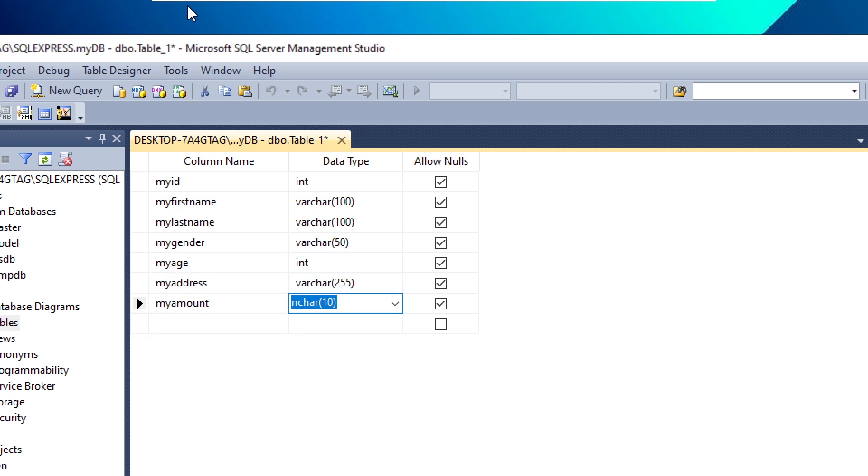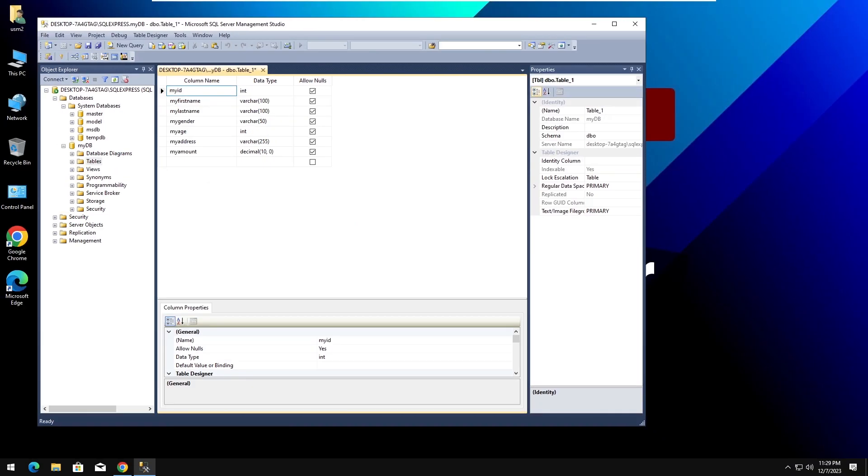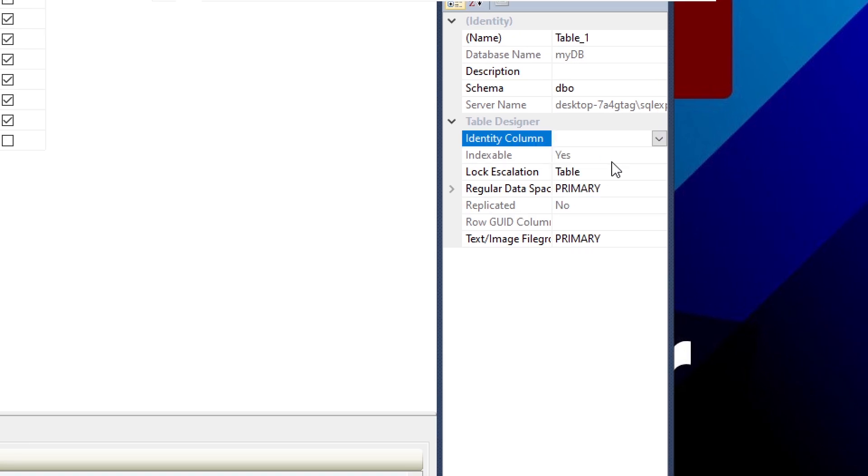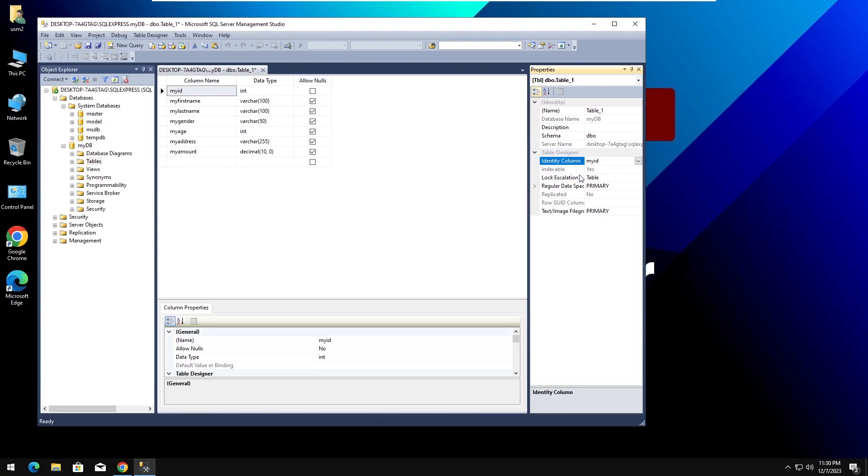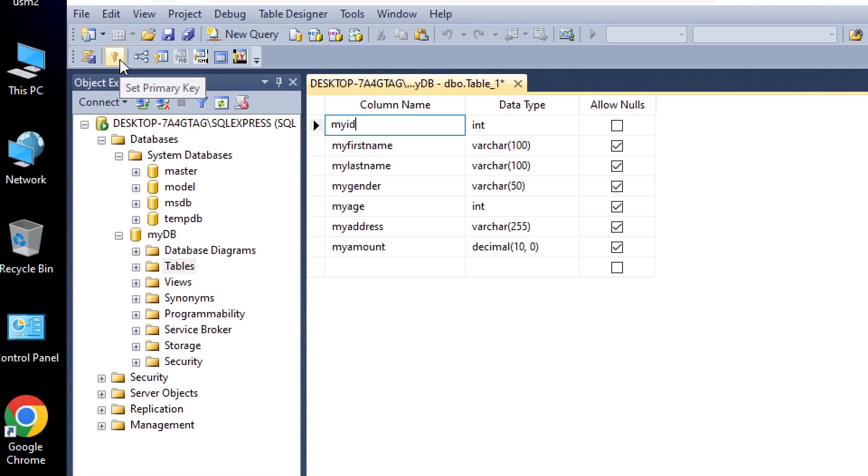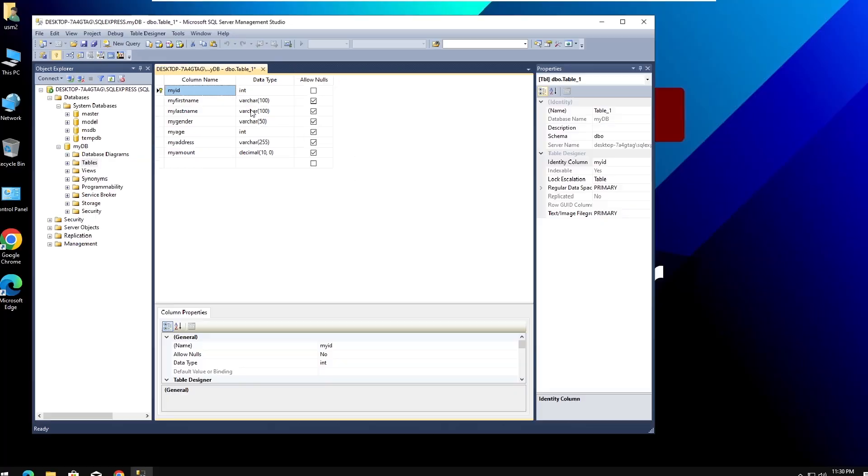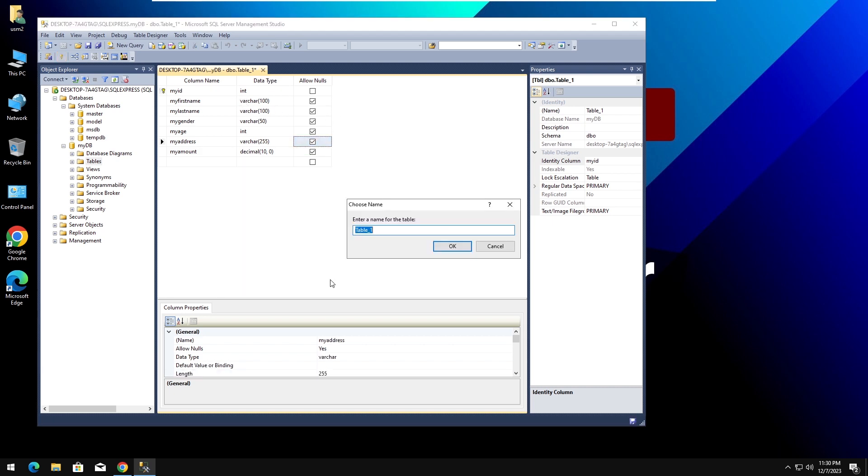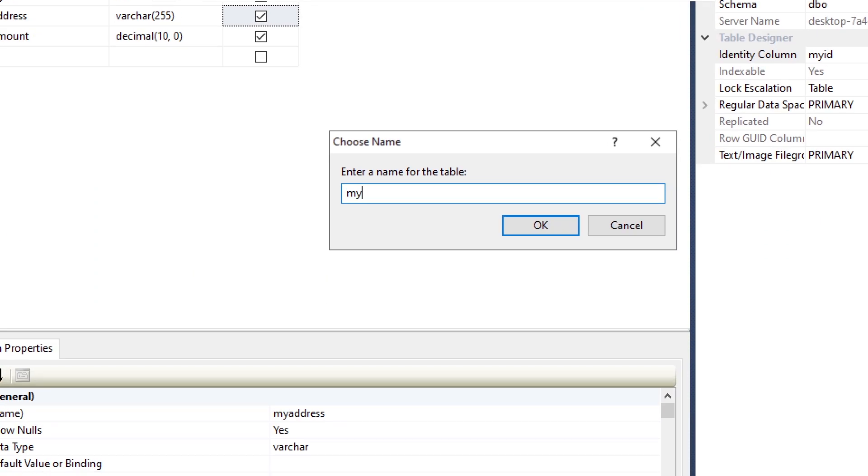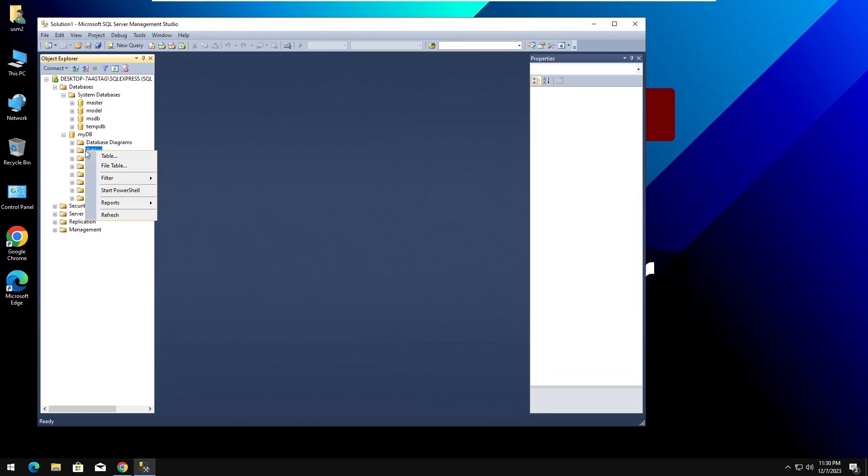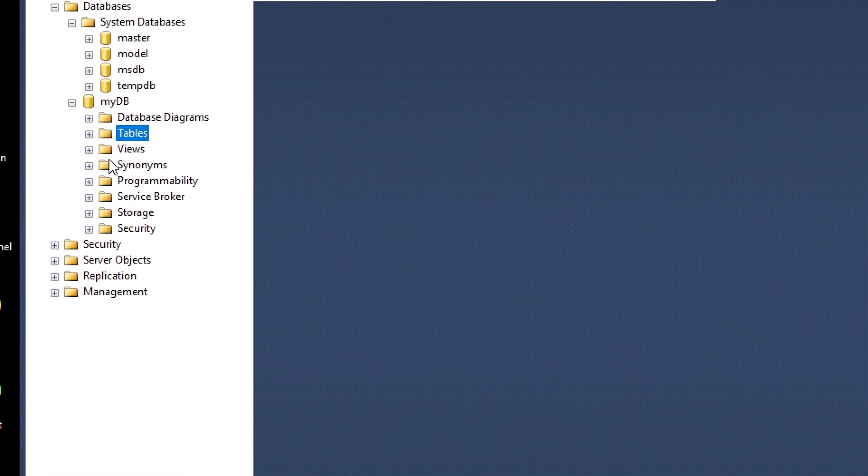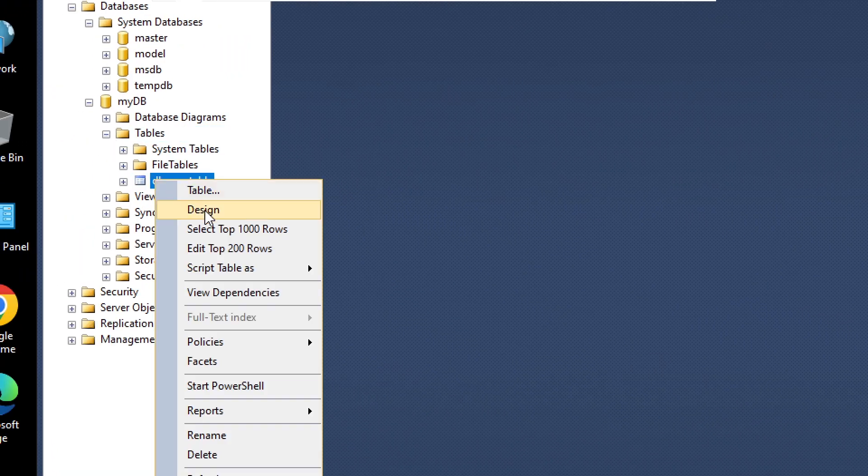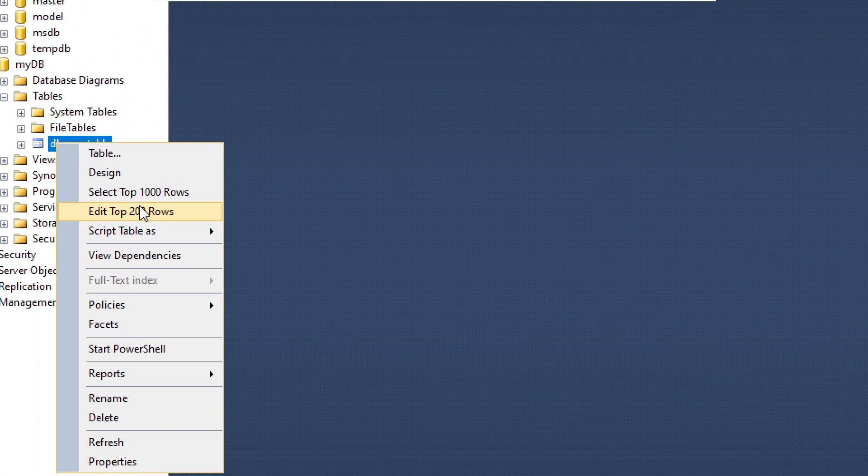There are different data types in SQL to define, but that is not our topic. Now, let's enter some data.